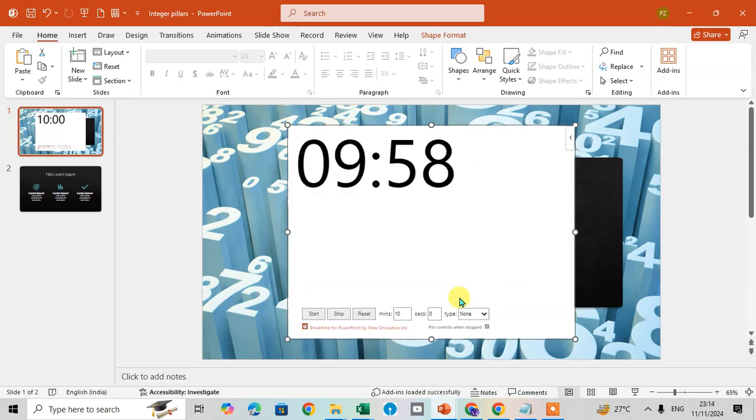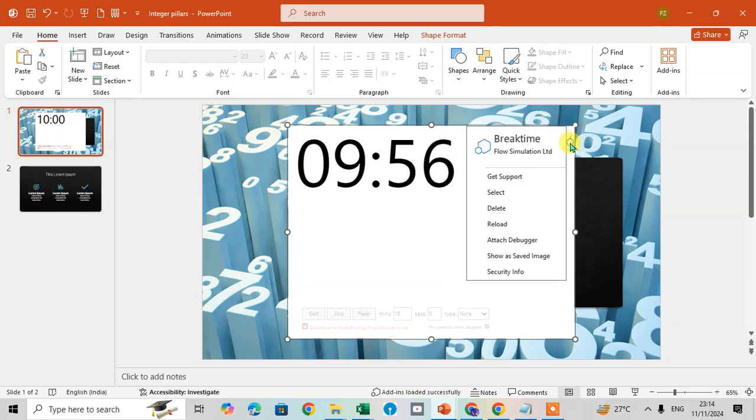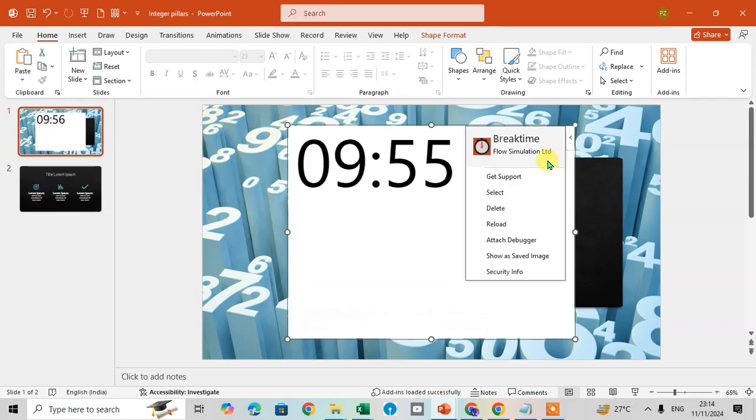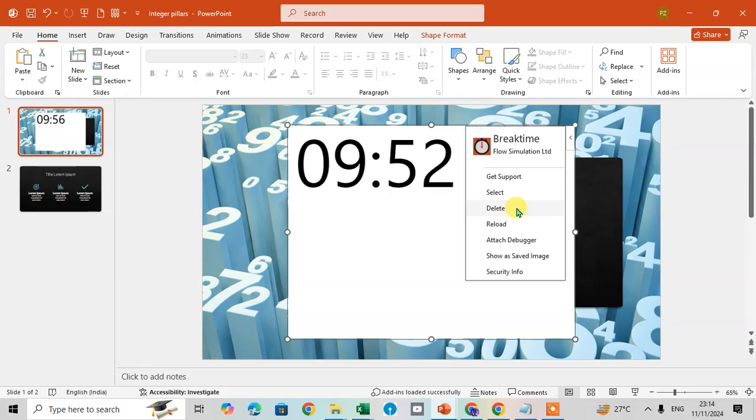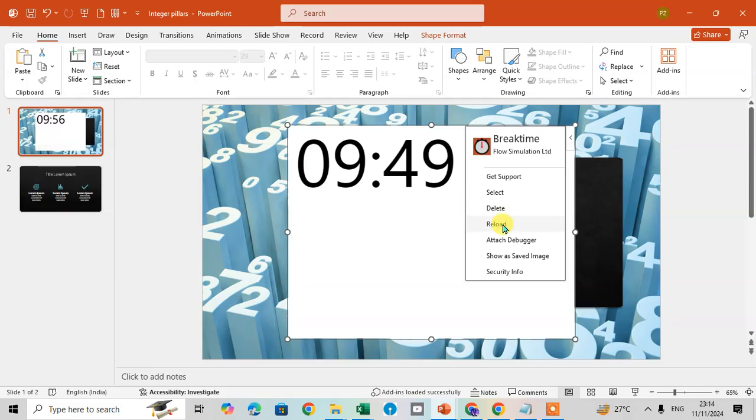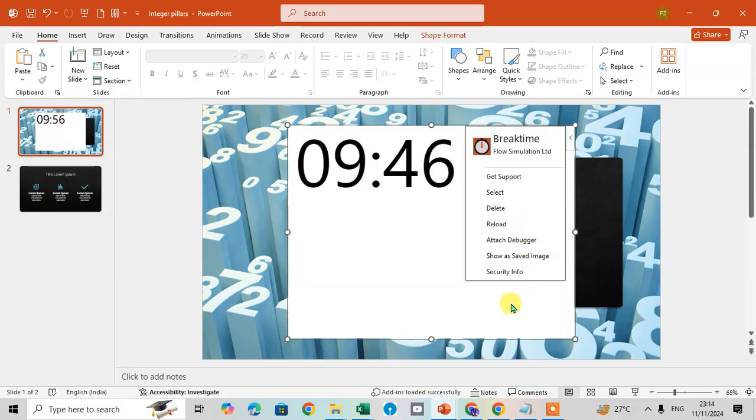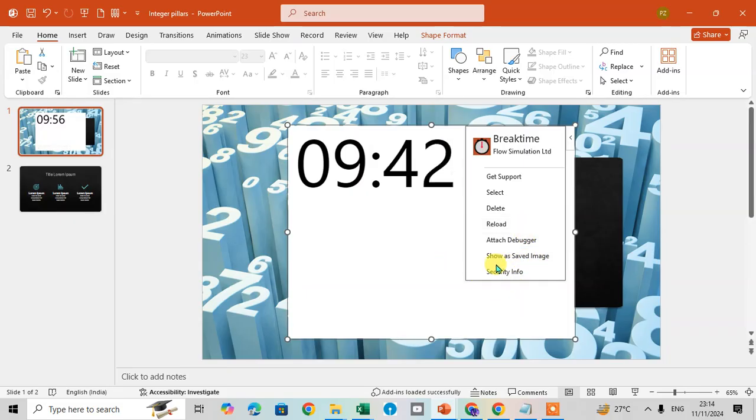Just click on this arrow. Here some options to get support. Select if you want to delete the timer, just click on the Delete. If you want to reload, just click on the Reload. Here Show As, Save Image, you can save as an image also.